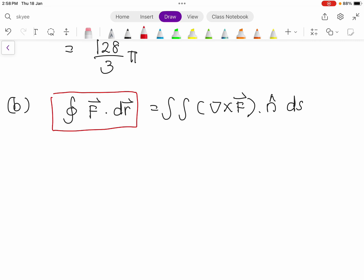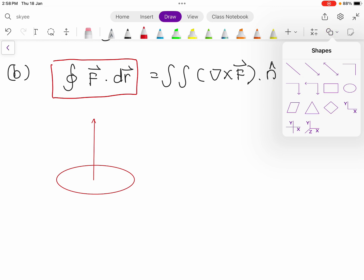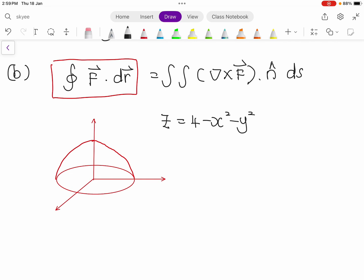First of all, I will draw this to give you some idea. It is a paraboloid. The equation of the paraboloid is z equals to 4 minus x squared minus y squared. So where x and y are 0, you get z equals 4. So when z equals 0, your radius here will be equal to 2.